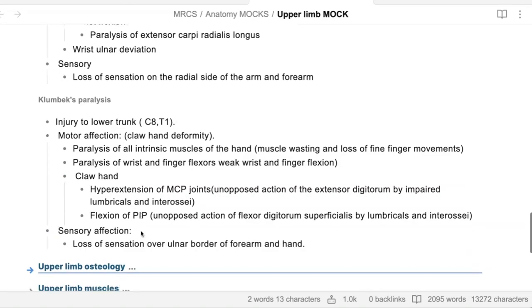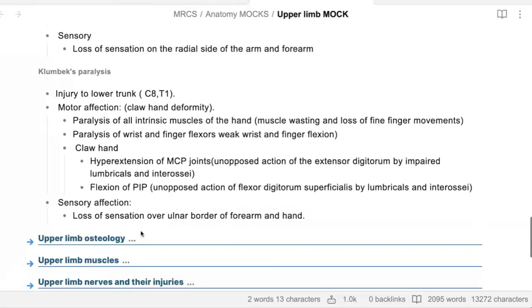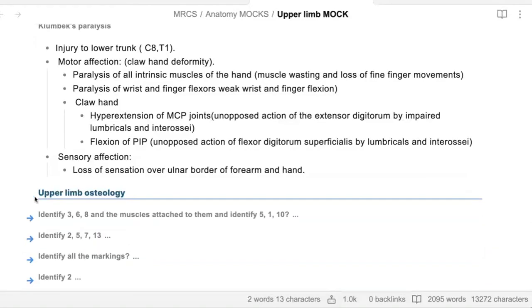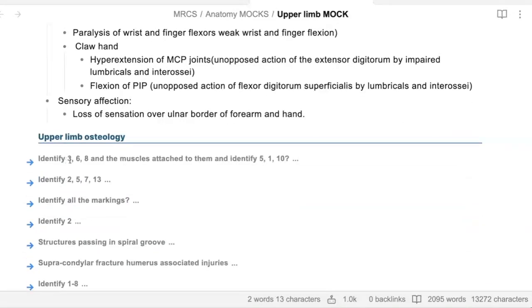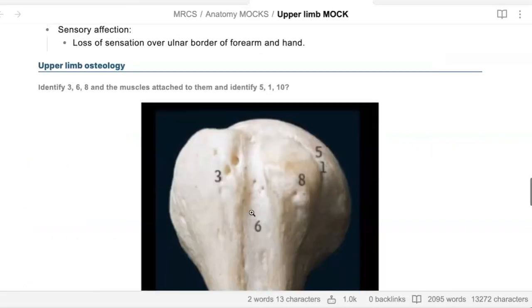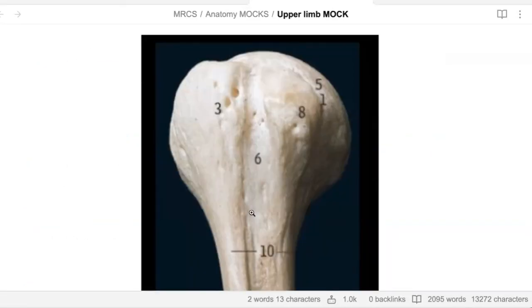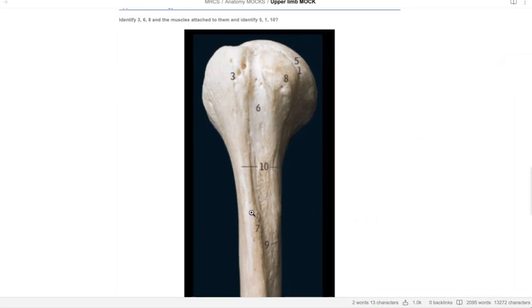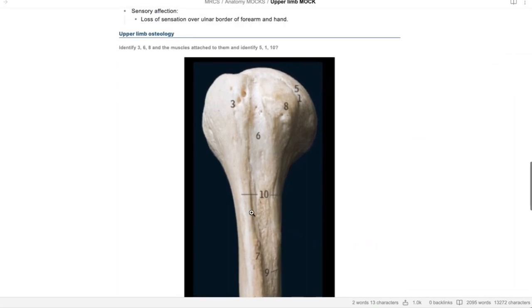In terms of histology, I'd like you to identify numbers three, six, and eight in this diagram. What is three? Three will be the greater tubercle. What about six? The bicipital groove. What about eight? The lesser tubercle.